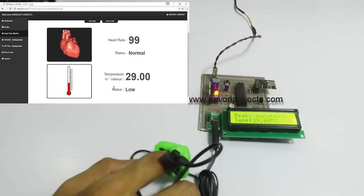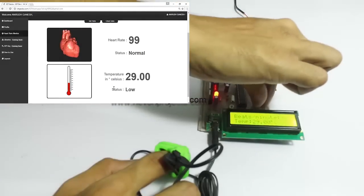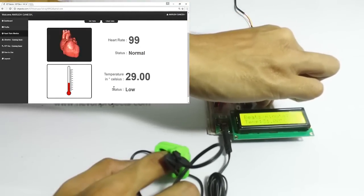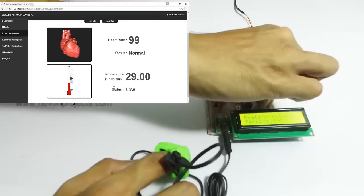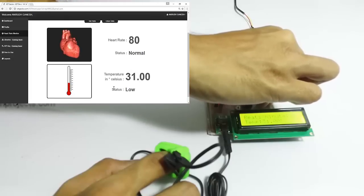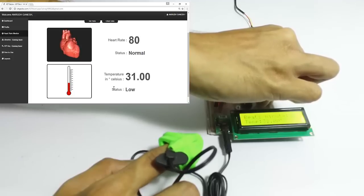As you can see, we have set the rates. Now let's hold on to the temperature sensor so that the temperature increases a bit — currently it is getting the room temperature. As you can see, it can monitor the heart rate as well as temperature.